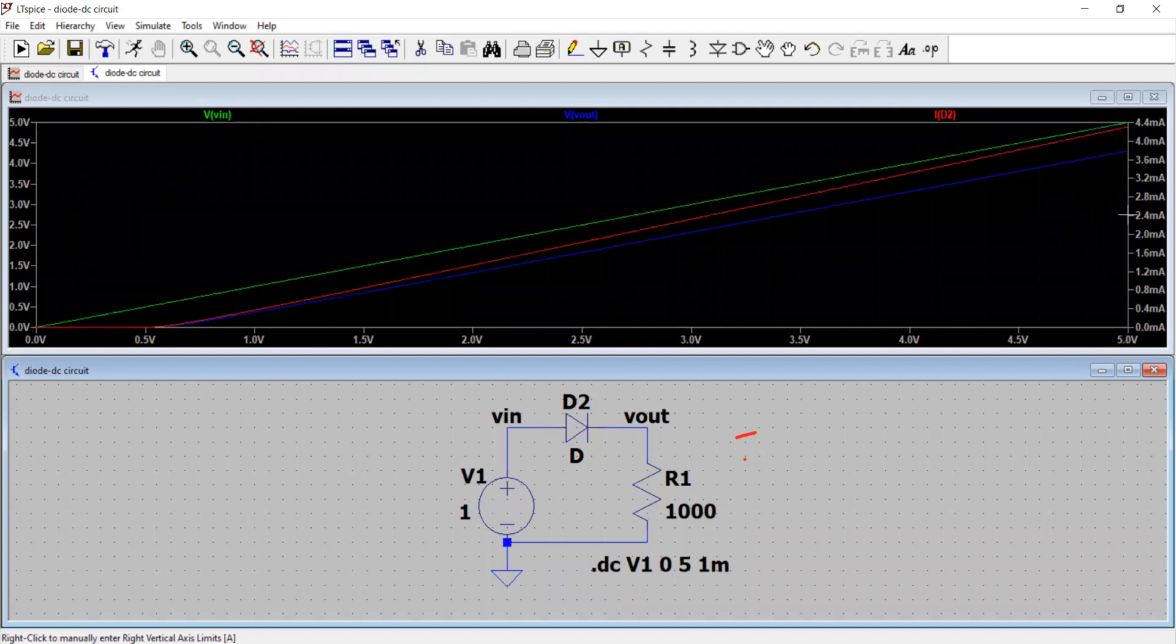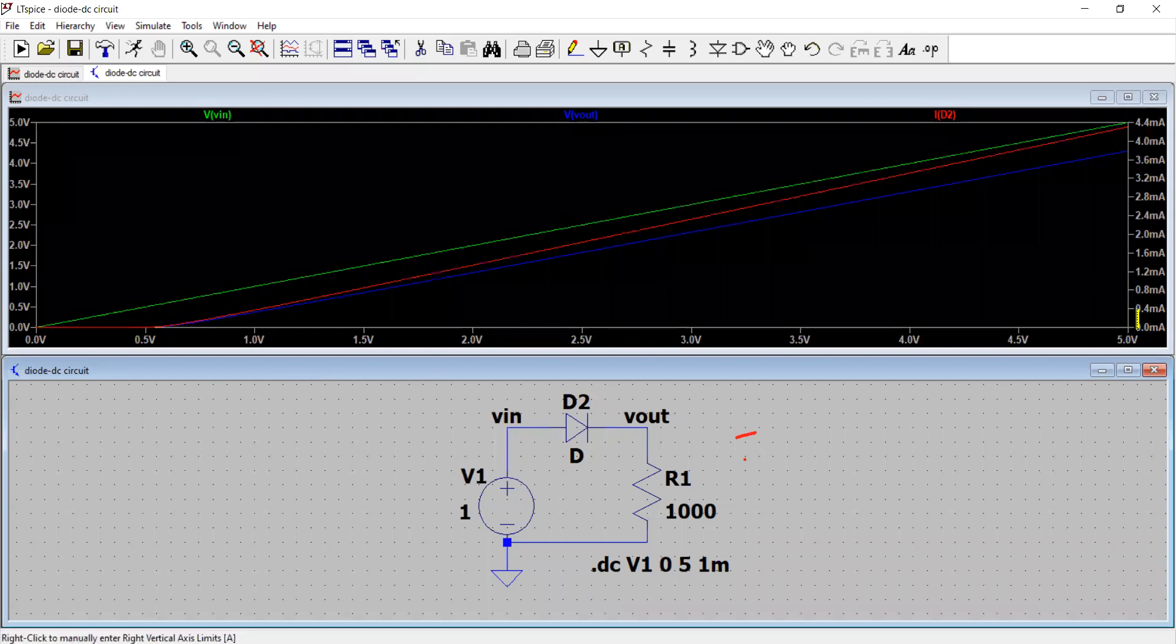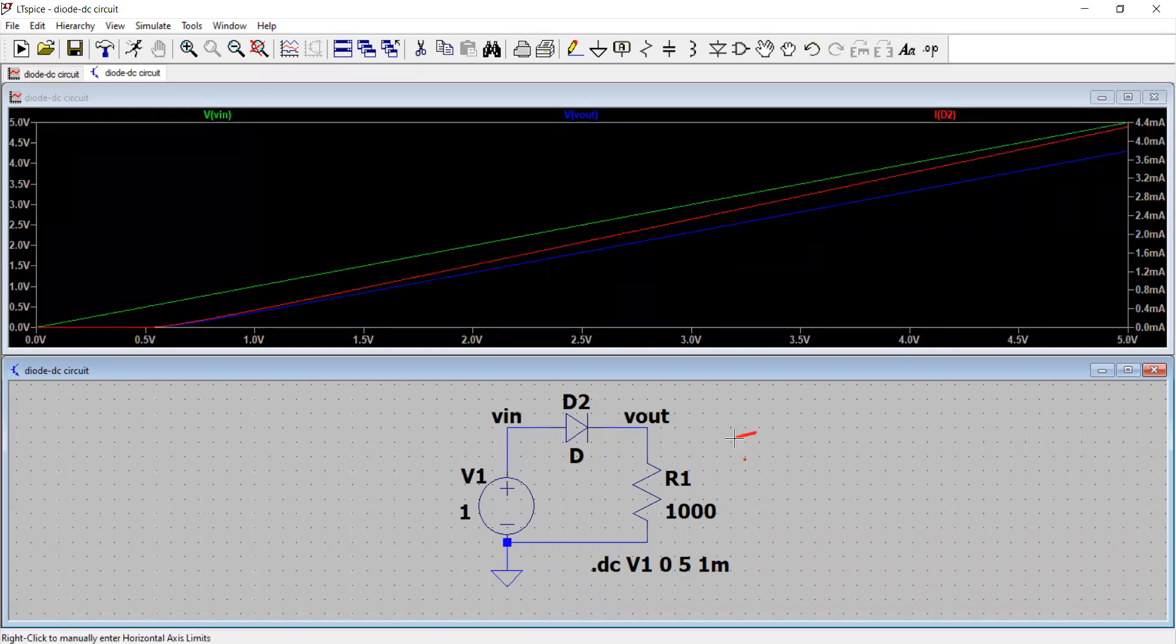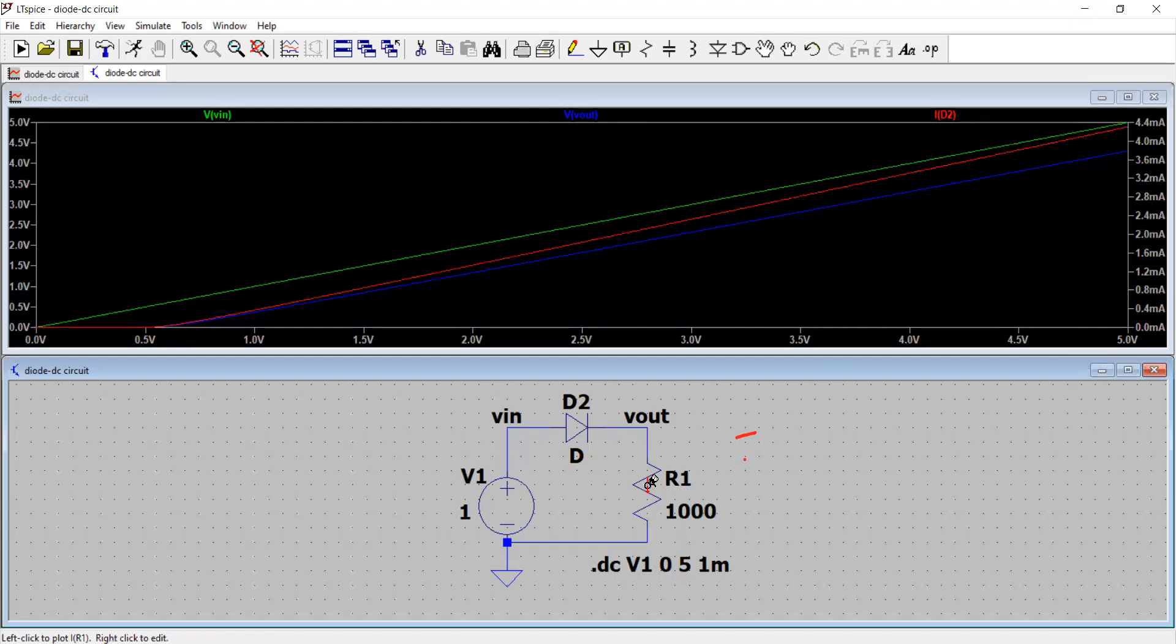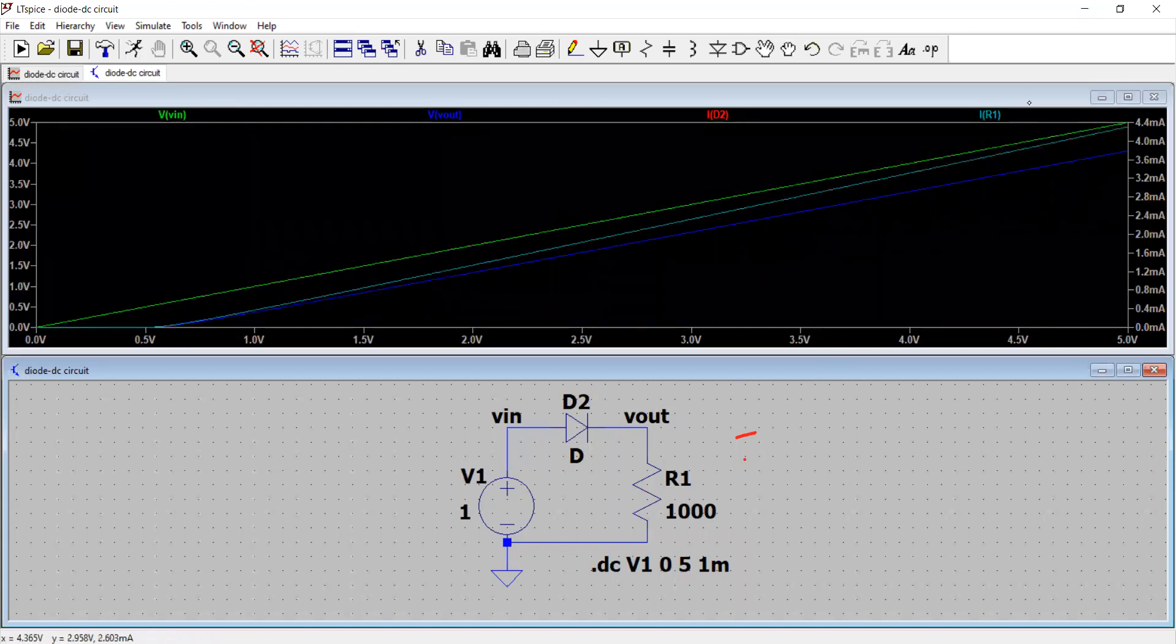So you see, and the magnitude of the current is on the right Y axis. So the current maximum current that flows through the diode is about 4.4 milliampere, right? And when the diode is switched on, the current is zero of course. What is the current through the resistor load? It is in the green and it is same as this IR1.